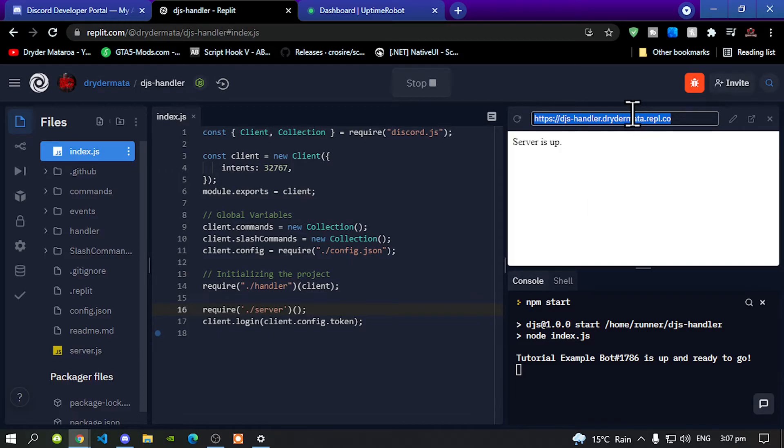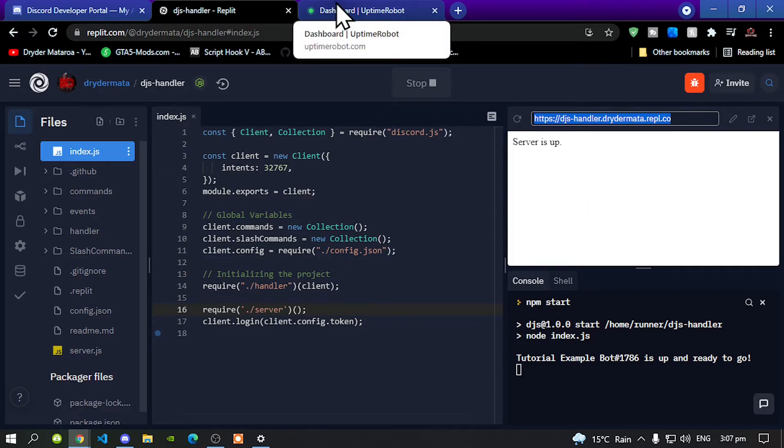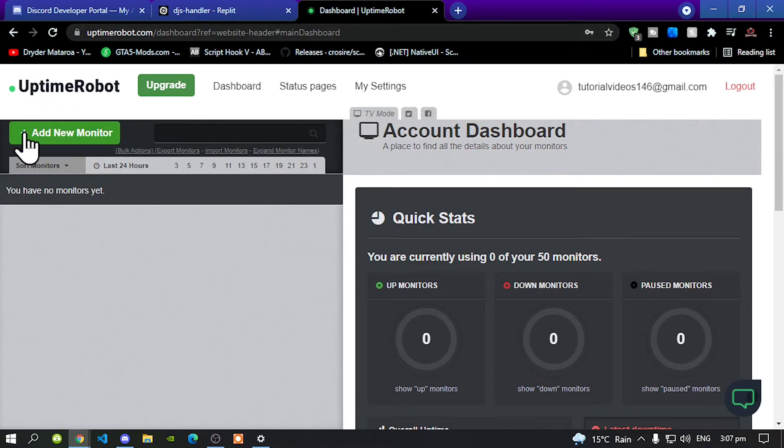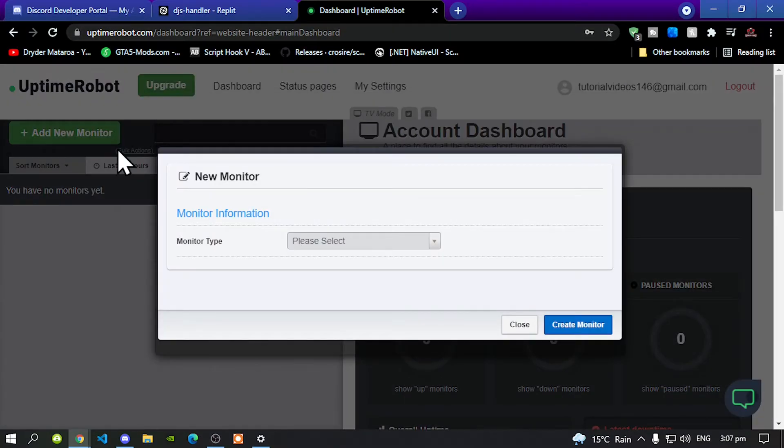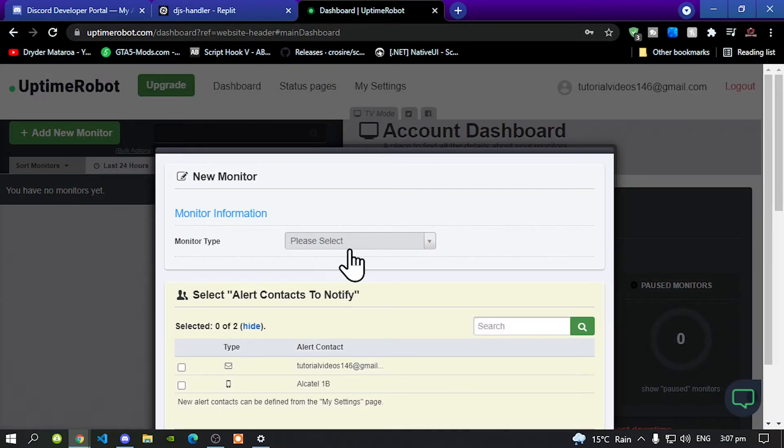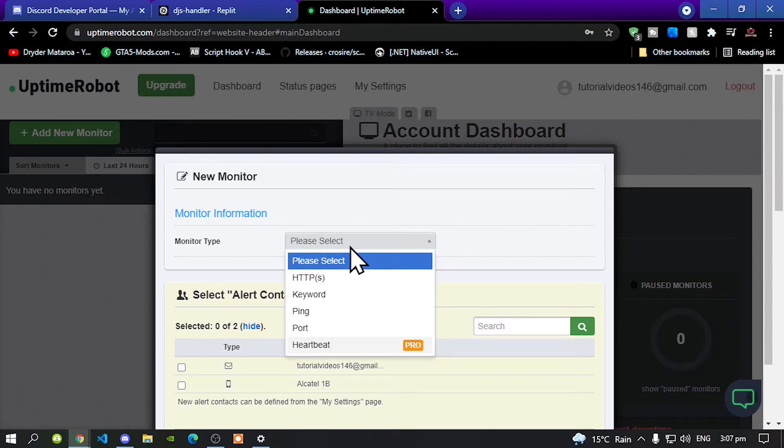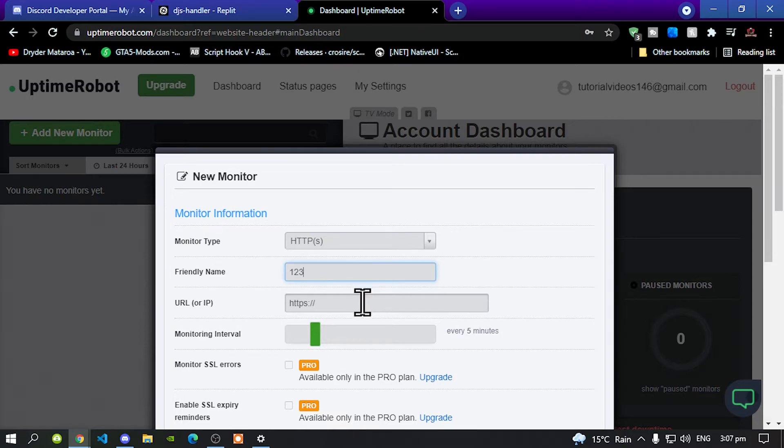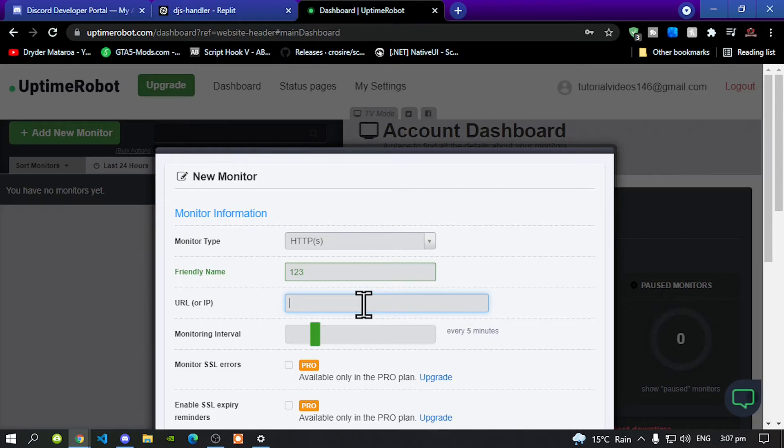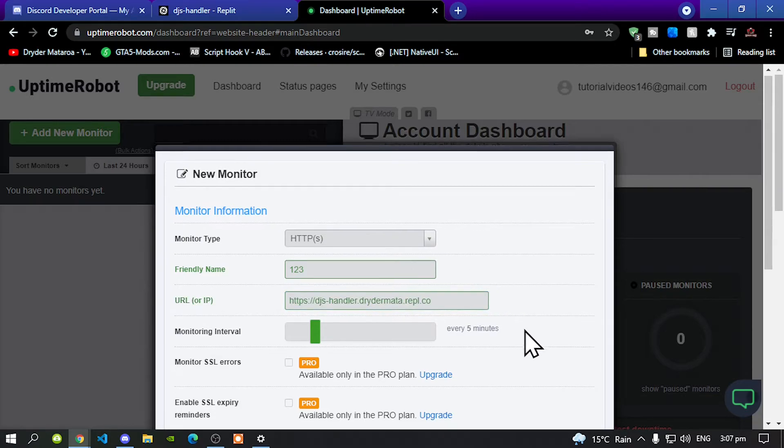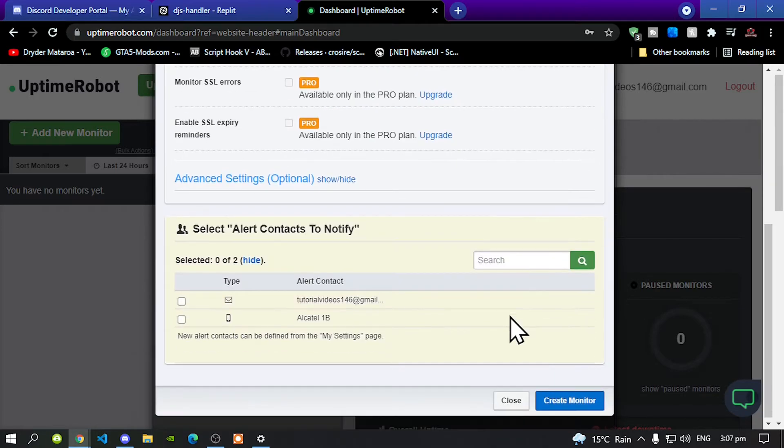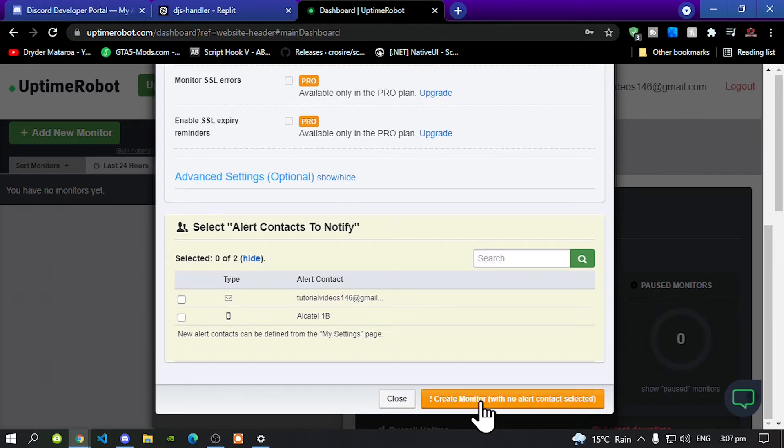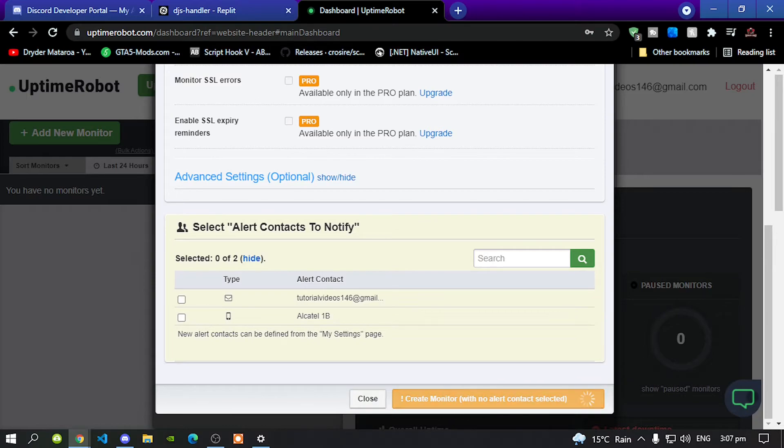After you have copied your link, go to your dashboard Uptime Robot, go to add new monitor, go to your monitor type and then go to HTTPS. Now you can rename your friendly name for whatever you want, but I'm just going to do something silly. Delete this, then paste your bot link over here. Once you have done that, scroll down to the bottom and you'll see create monitor. Click that and then click that again.